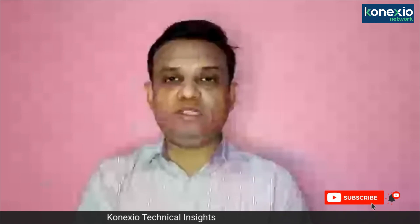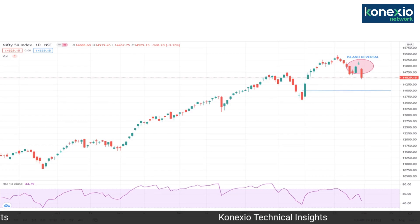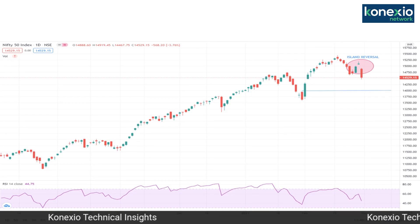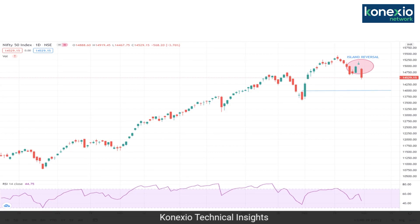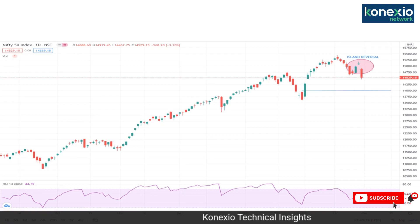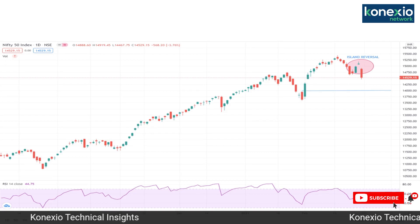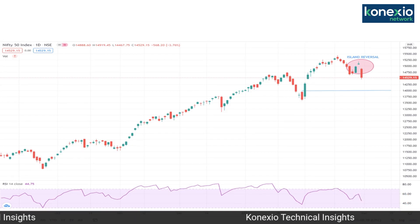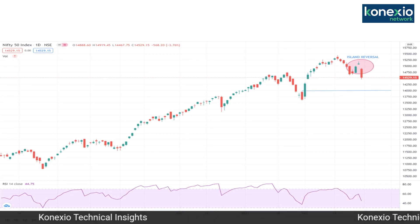The crucial supports in Nifty for the next week: the first support is coming at 14,350, then the next support is at 14,281, and the final support for the week is at the psychological mark of 14,000. On the upside, the major resistance — first resistance is placed at 14,723 on spot levels; if it breaks, the next resistance is at 14,856, and the final resistance is around 14,990.